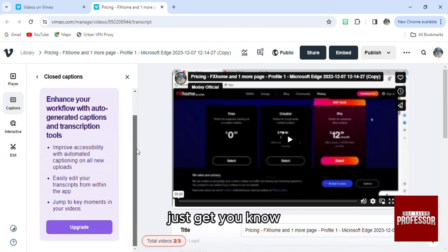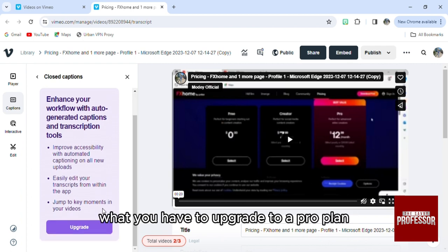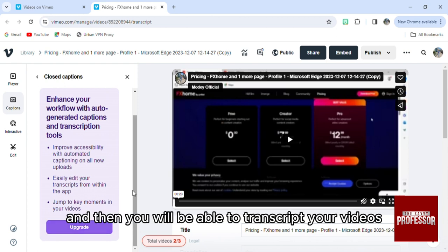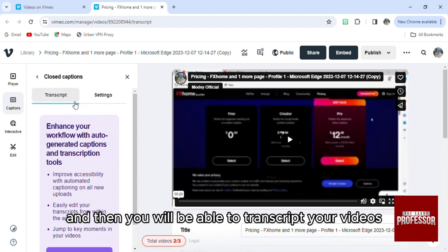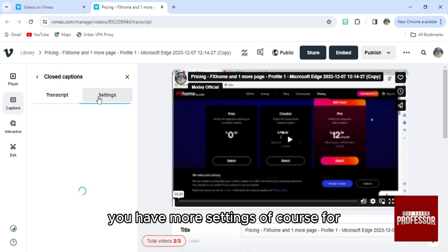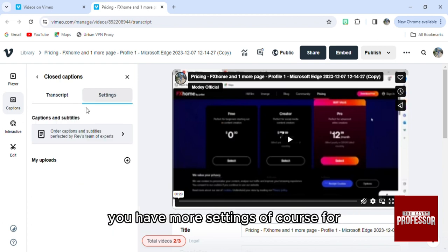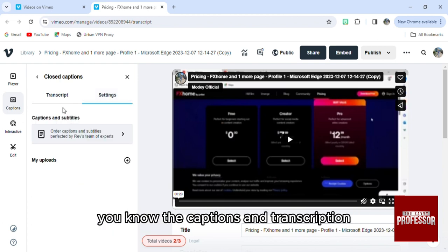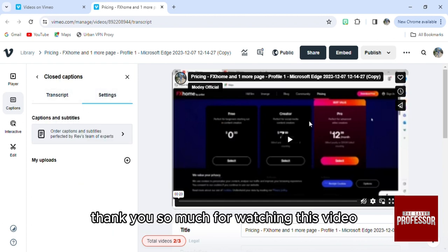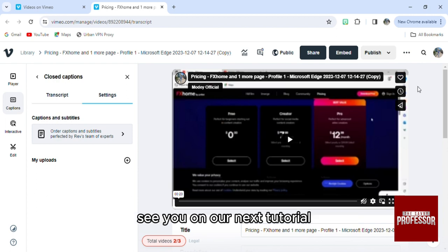You do have to upgrade to a Pro plan, and then you will be able to transcribe your videos. You also have more settings for captions and transcription. Thank you so much for watching this video — see you in our next tutorial.